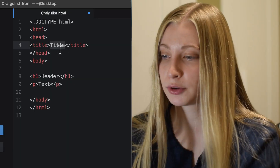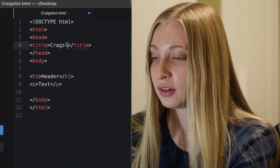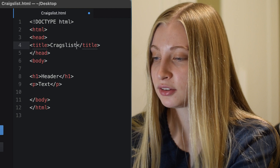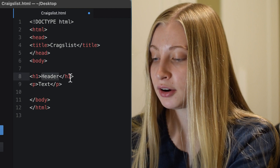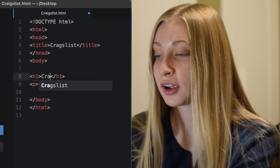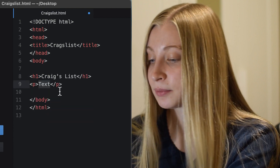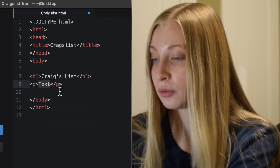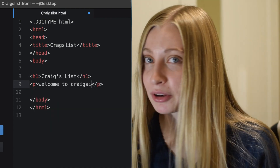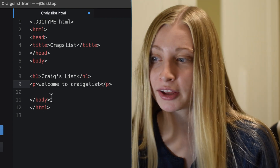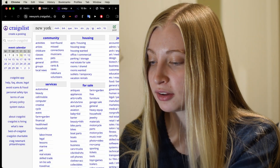Let's do a little bit of finagling here. Craigslist — okay, that's our title. Header: Craigslist. And for text, I don't know, 'Welcome to Craigslist' might be good. Now all we need to do is make it look like Craigslist.